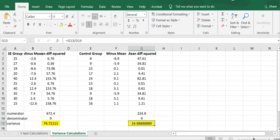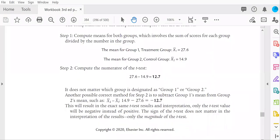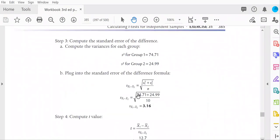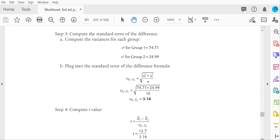As you can see, back to the book, sure enough, I provide those values here for the standard error of the difference values. So the variances that you need to plug into the standard error of the difference formula is 74.71, 24.99. You see they're plugged in here. 10 is the n needed here. And you have the standard error of the difference formula. Now you're ready to compute the final t-test value.